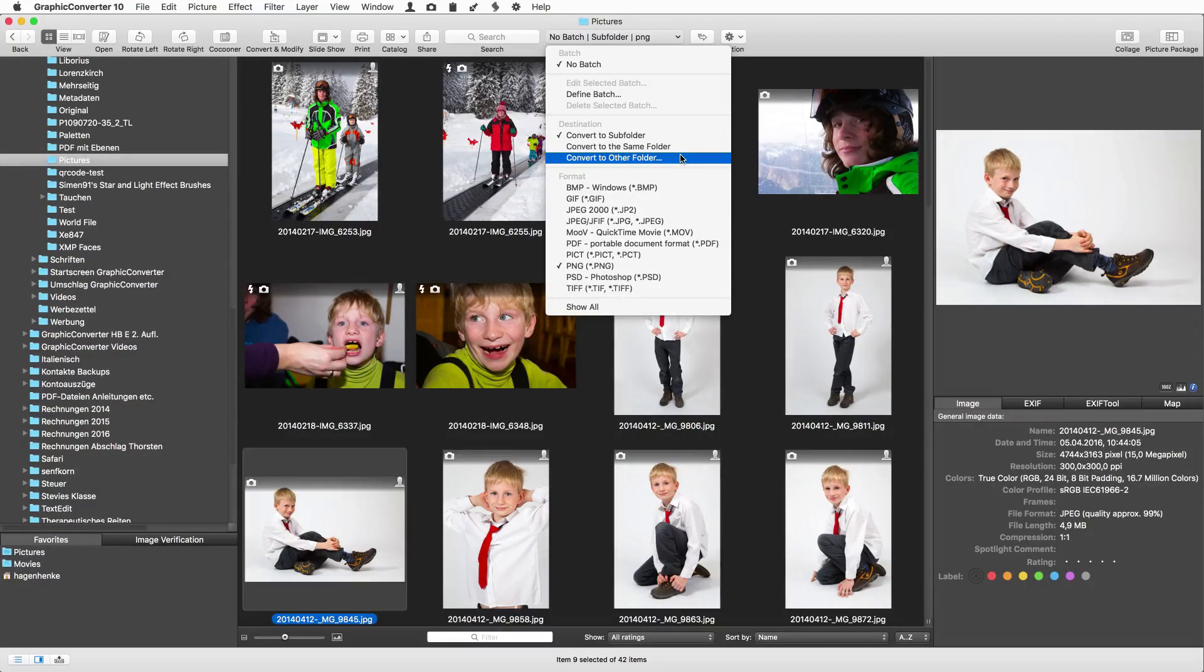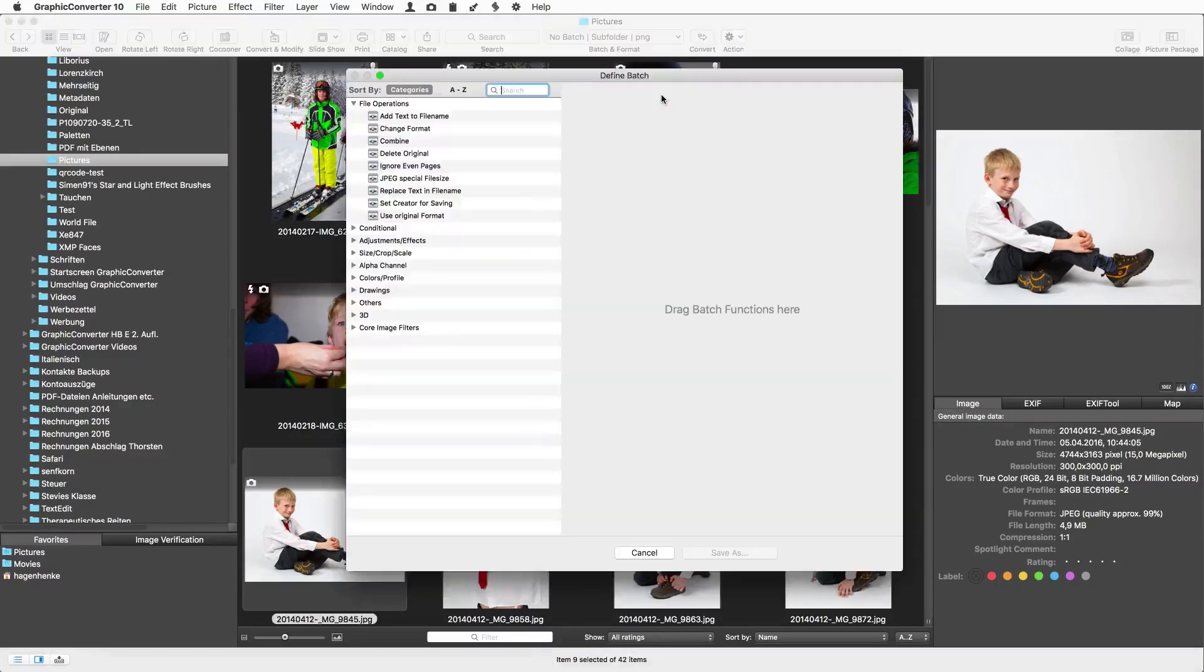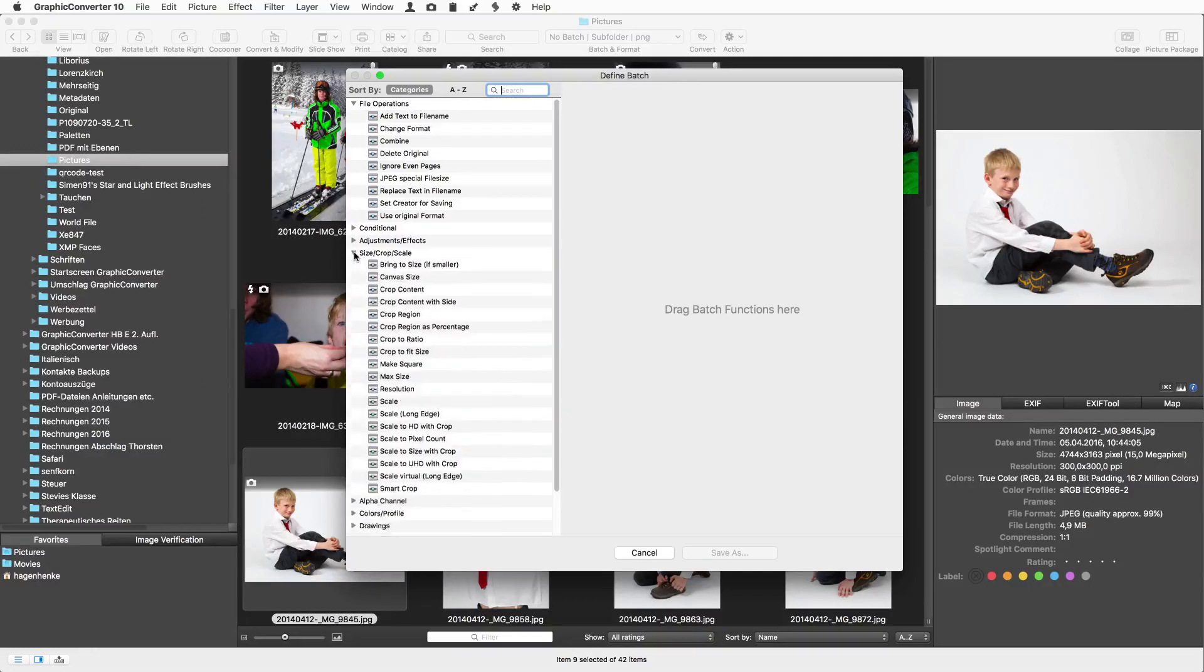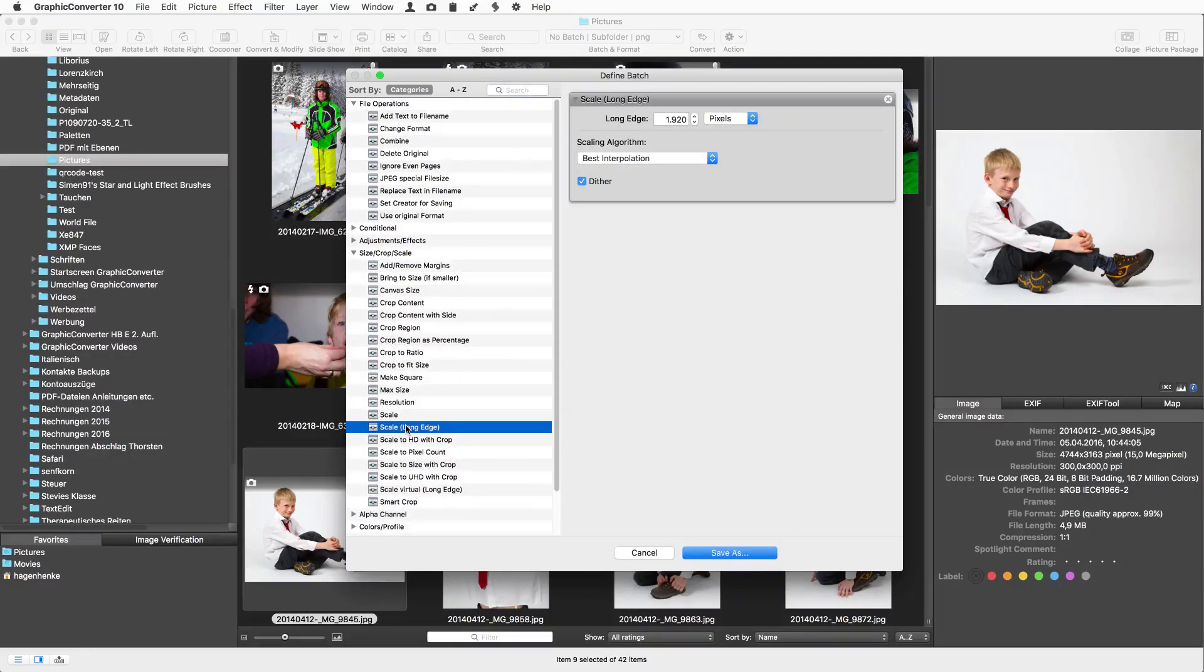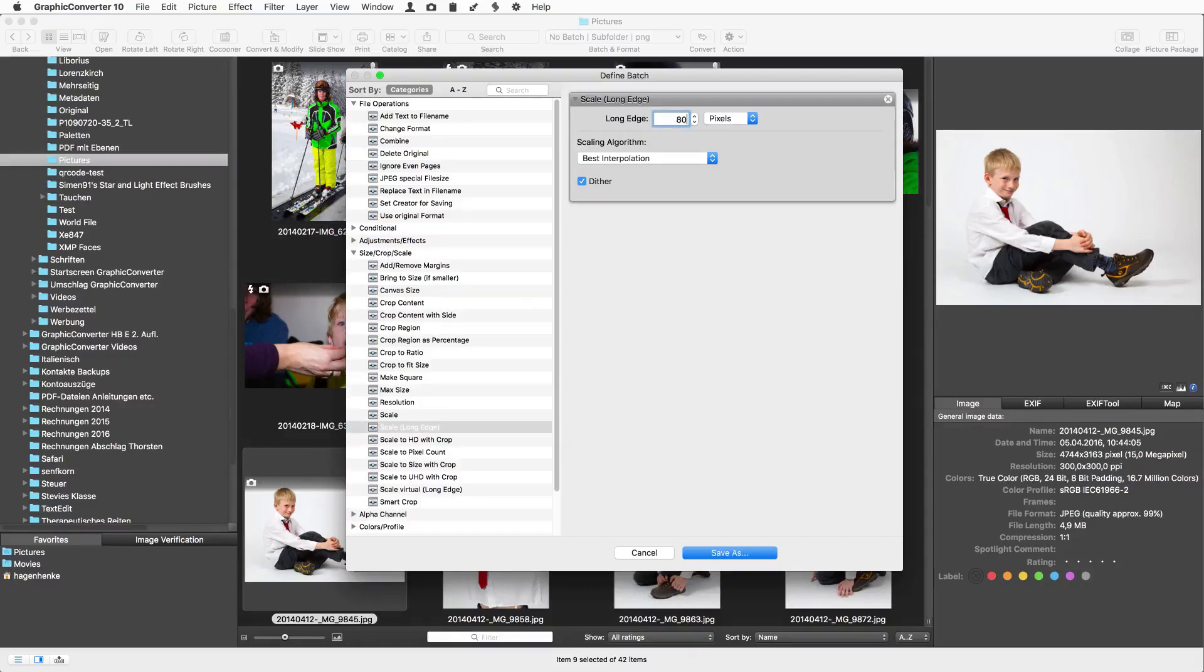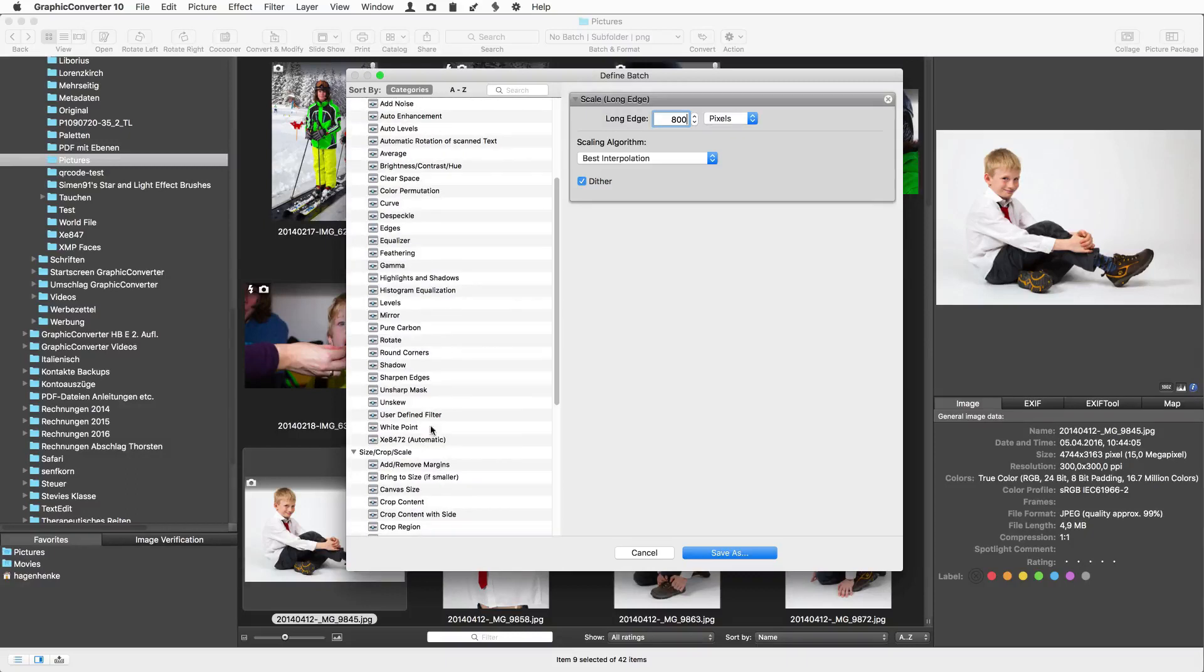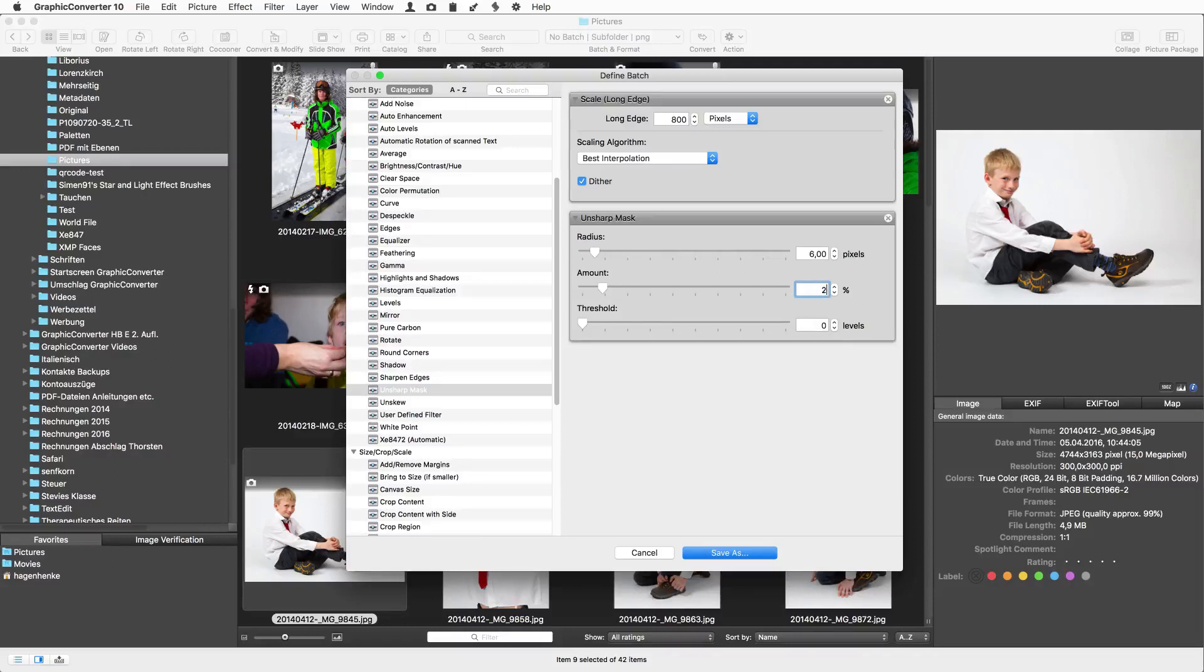Now let's define a simple batch to scale down the pictures to 800 pixels at the longer edge. Double-click the batch action to add it, then enter the value. A little bit of sharpening always is good after scaling down. So we add the batch action unsharp mask. For a picture of 800 pixels we enter a small value like 20.